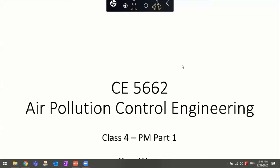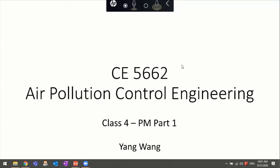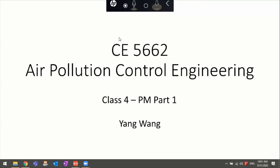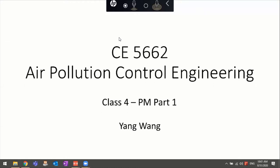Let's get started. This class we're going to finish up the remaining parts of the introduction, because we still have the air quality index left. We'll also introduce a little bit about particulate matter, or PM.